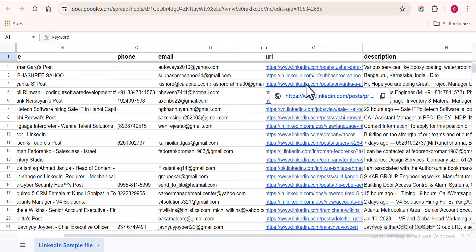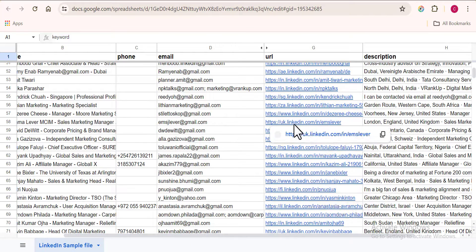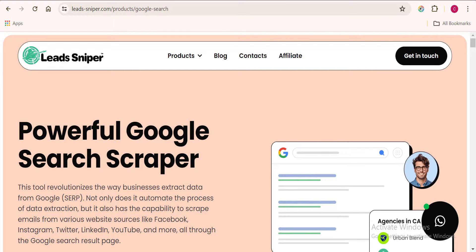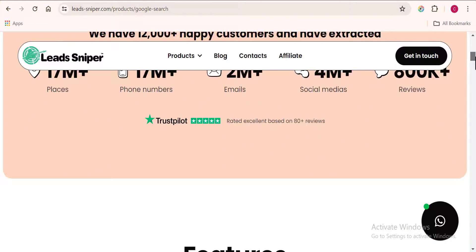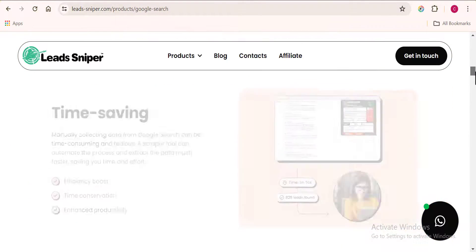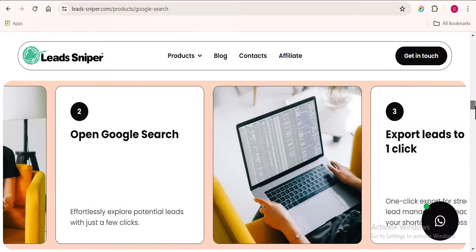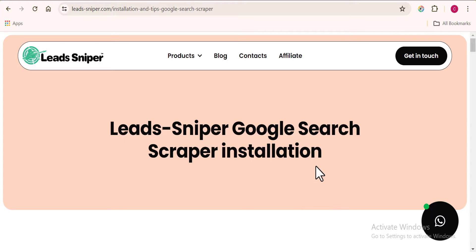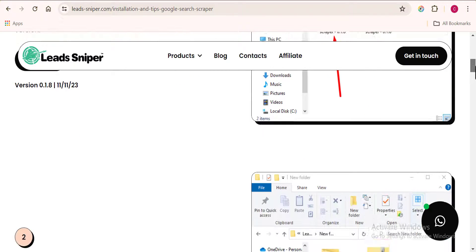Starting with the paid method — to scrape thousands of unlimited LinkedIn profiles, I make use of a paid scraping tool called Lead Sniper Google Search Scraper. This is one of the best tools I can recommend for scraping unlimited profiles anytime. To install it, there's a simple guide, and I'll be leaving the link down in the video description.